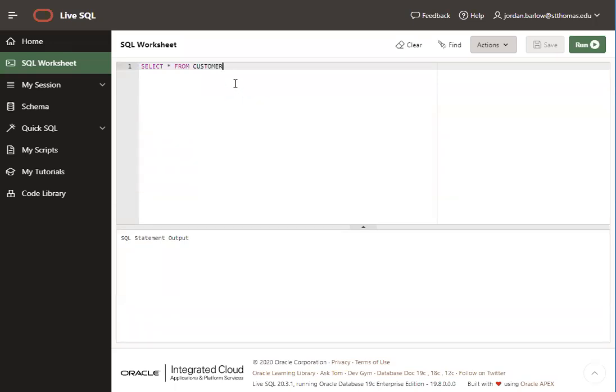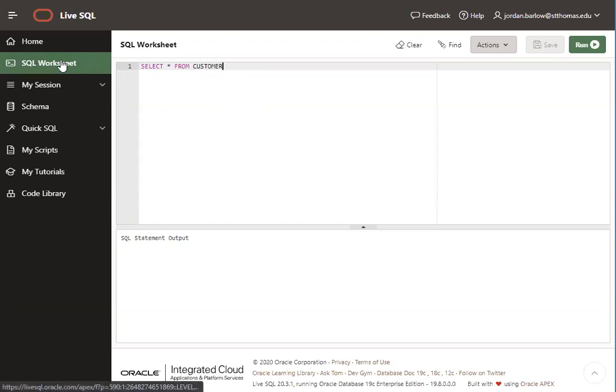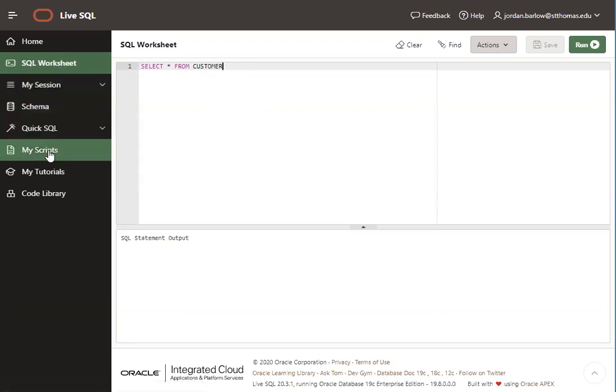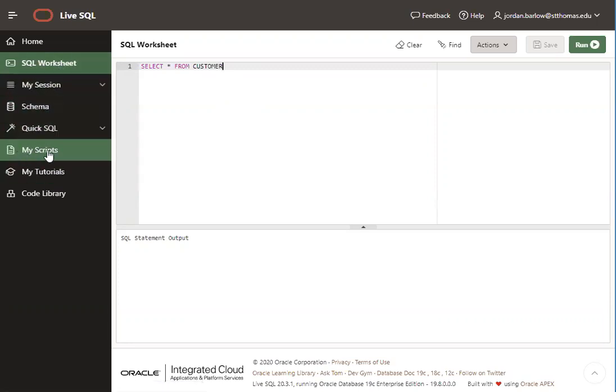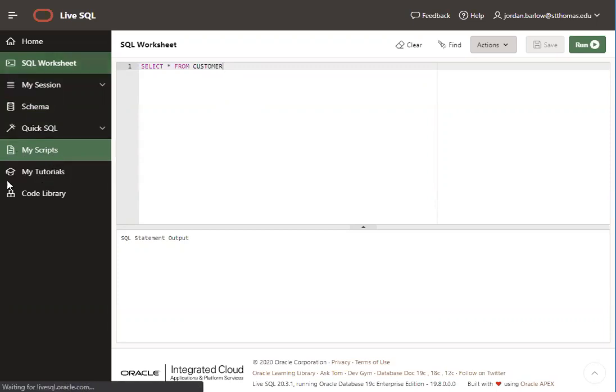In this class, when we start using SQL, you're going to need to import some data into your LiveSQL database before you can write SQL select statements to work with that data. And in order to do that, you'll need to use the scripts that I provide. So another area that you'll need to use in LiveSQL on the left is this area called My Scripts. Go ahead and click on that now.